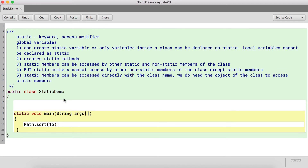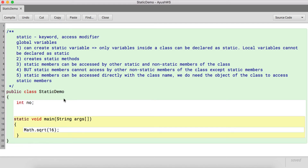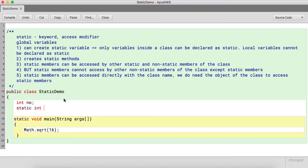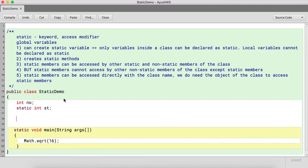Let's see a simple program creating a static variable. When we create a variable inside a class we say, for example, 'int number'. When you create a variable declared as static, you use a static modifier followed by the rules of variable declaration — for example, 'static int st'. Static variables can only be created inside a class; local variables cannot be declared as static.